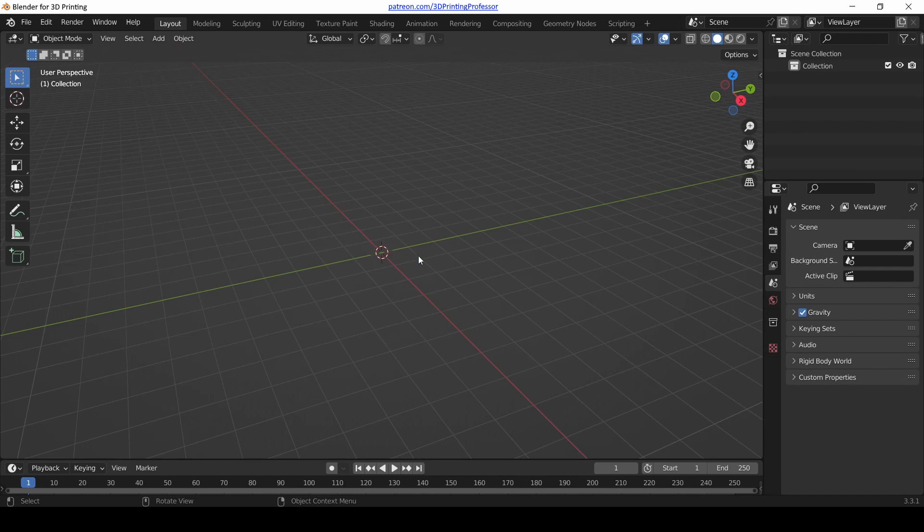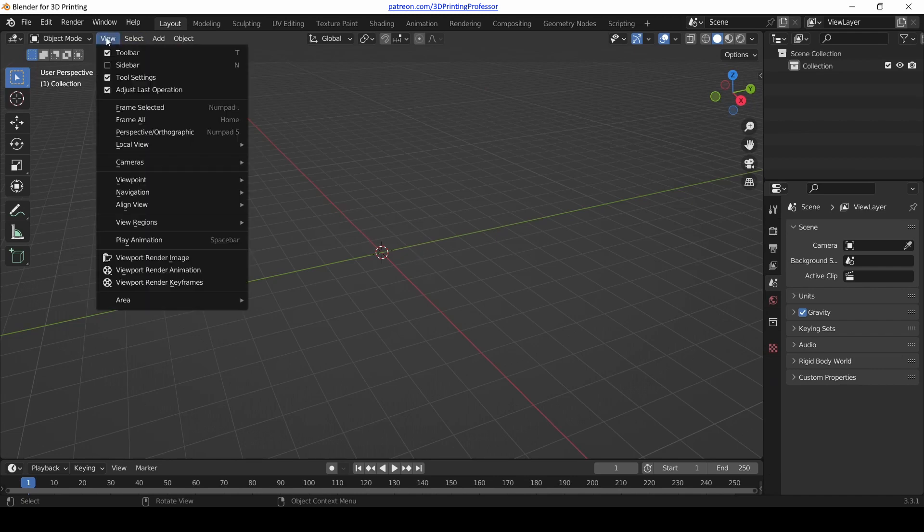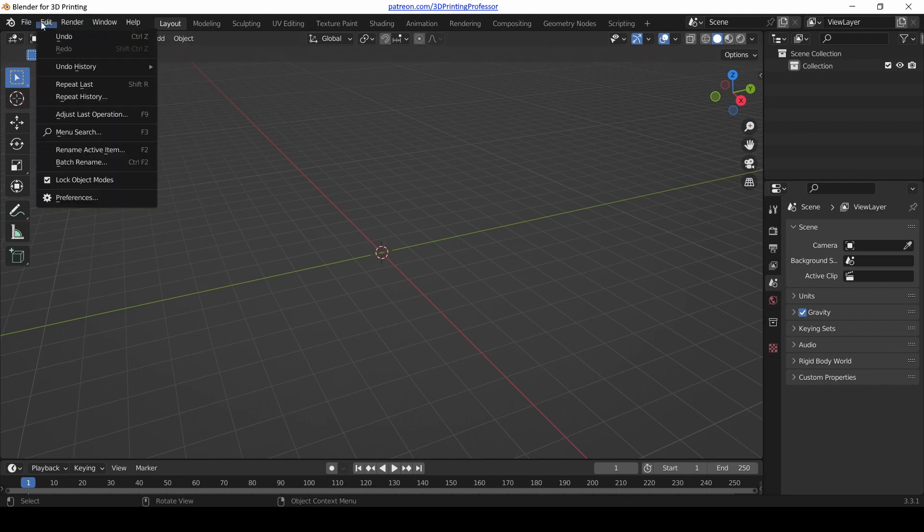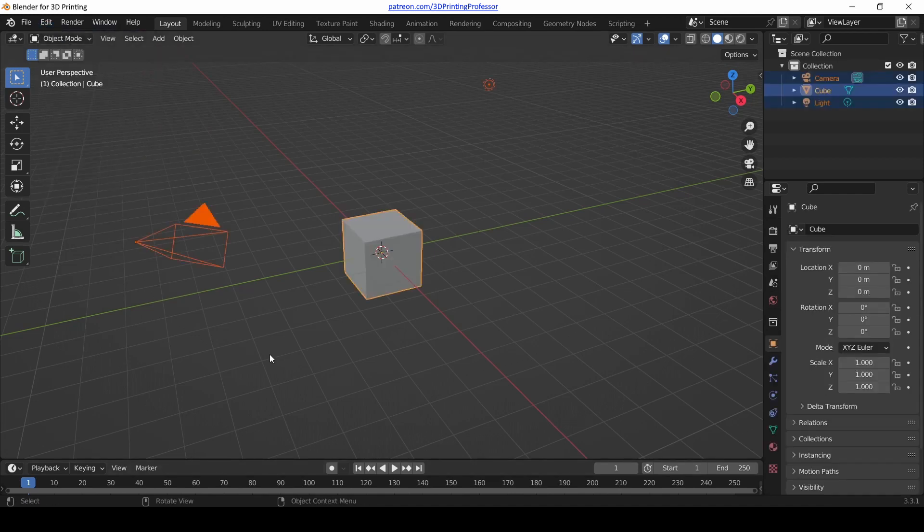Now we need to undo, but we're going to do it in a different way. Let's go up above the 3D view in the Blender menu. There's Edit, and there's Undo right there.